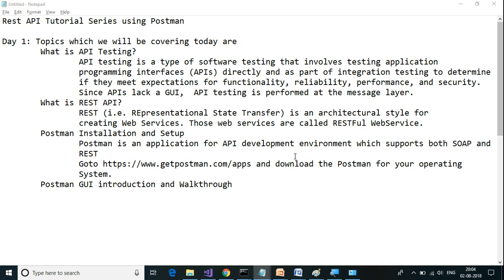Now we will look at what is a REST API. REST, which is Representational State Transfer, is an architectural style for creating web services. When a web service is created using REST protocol, that web service is called a RESTful web service.